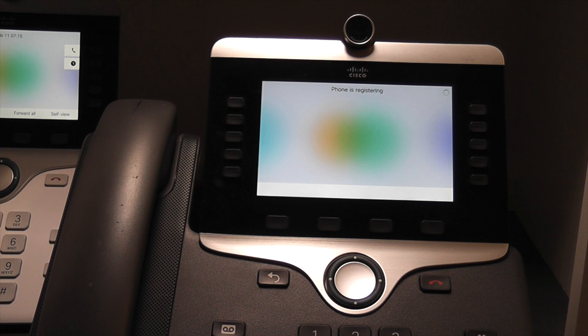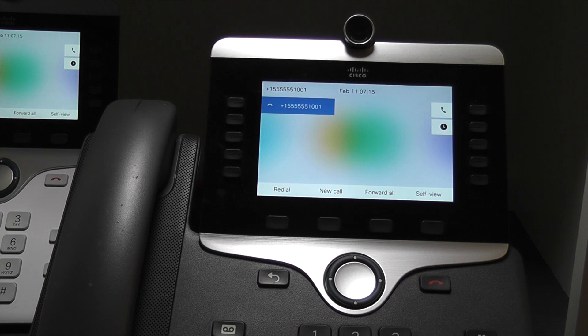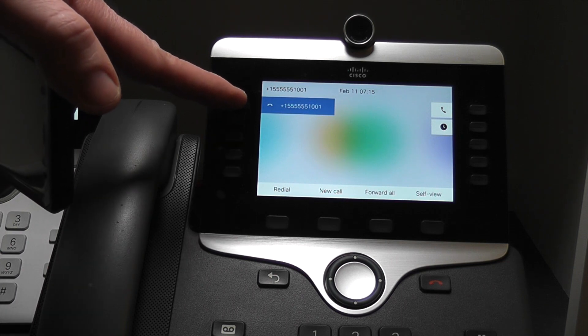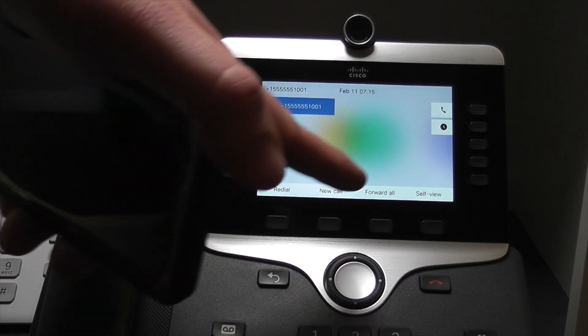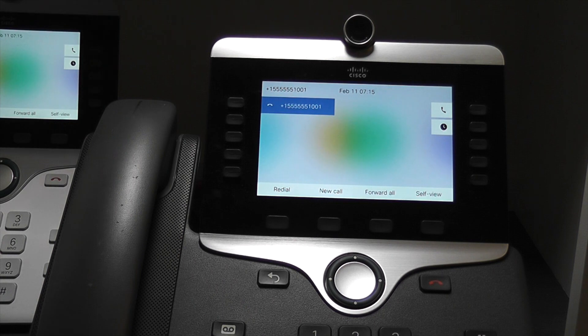It will take up to 60 seconds or so for the phone to complete its registration process. Once the registration is complete, your phone should be ready for use. There you can see the phone has its E164 number. The soft keys are ready to go. The date and time is current. We're ready to start making calls.